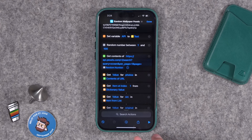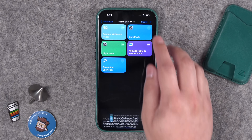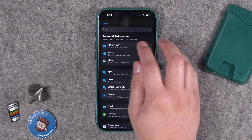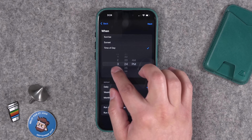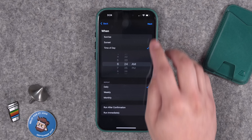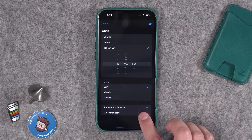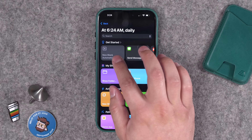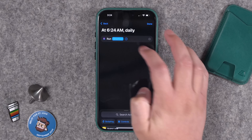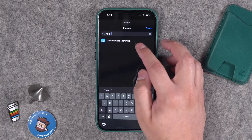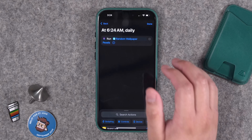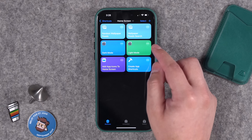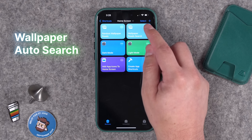If you wanted to wake up to a new wallpaper every day, you can have this shortcut run automatically at a time of day. Go to the Automations tab, click the plus button, choose 'Time of Day,' pick something like 6:24 AM, set it to run immediately with no confirmation, and then choose 'Run Shortcut' and select the Random Wallpaper Pexels shortcut. Every day you'll wake up to a new wallpaper image on your iPhone.